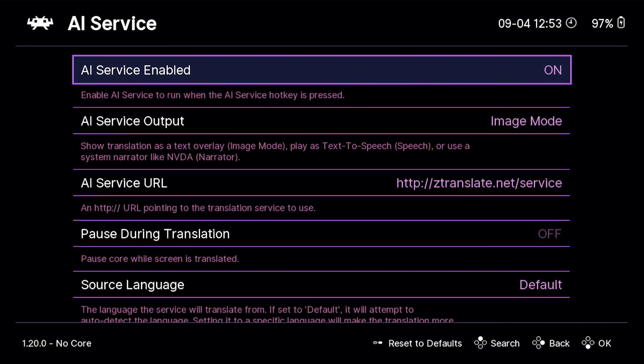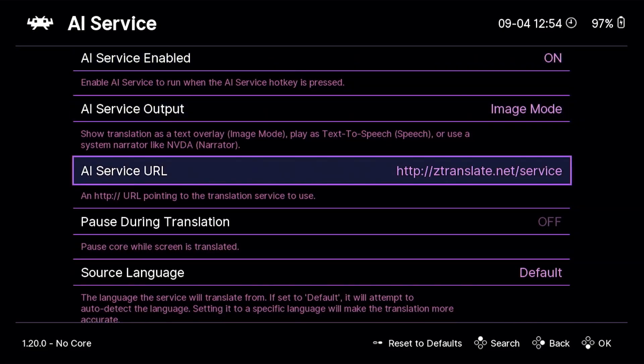Now, here there are a bunch of different options you're going to want to mess with. First of all, obviously, AI Service Enabled, you're going to want to set that to on. AI Service Output, I'll mention that in a second, but AI Service URL, you are going to want to type in what is displayed here, which is http://ztranslate.net/service. Type that in exactly as it is written here, and it should work.